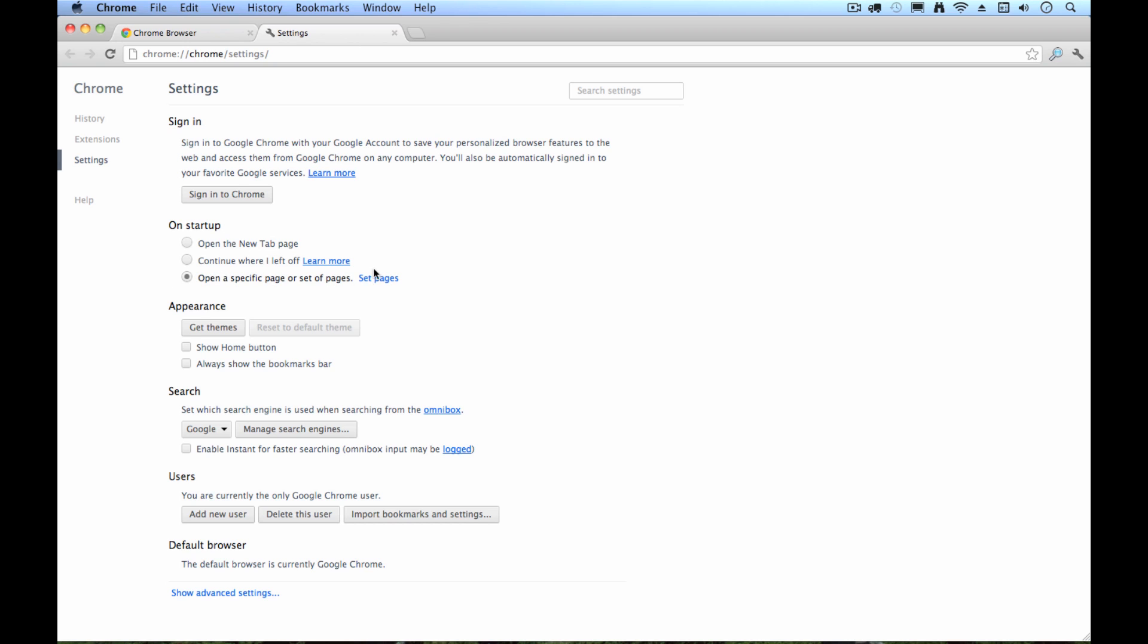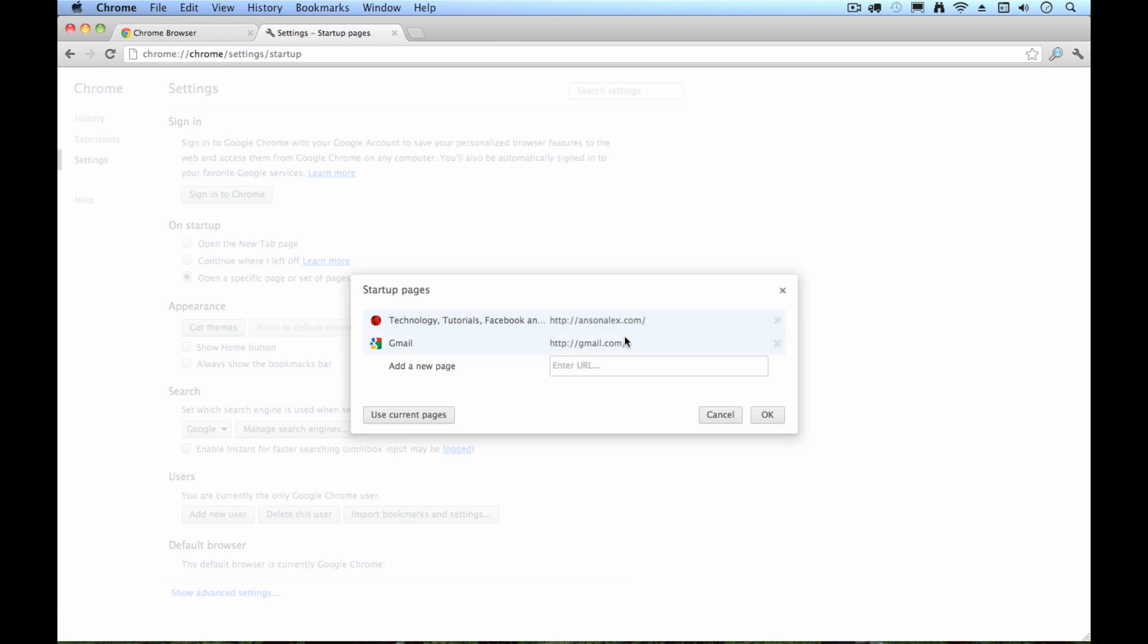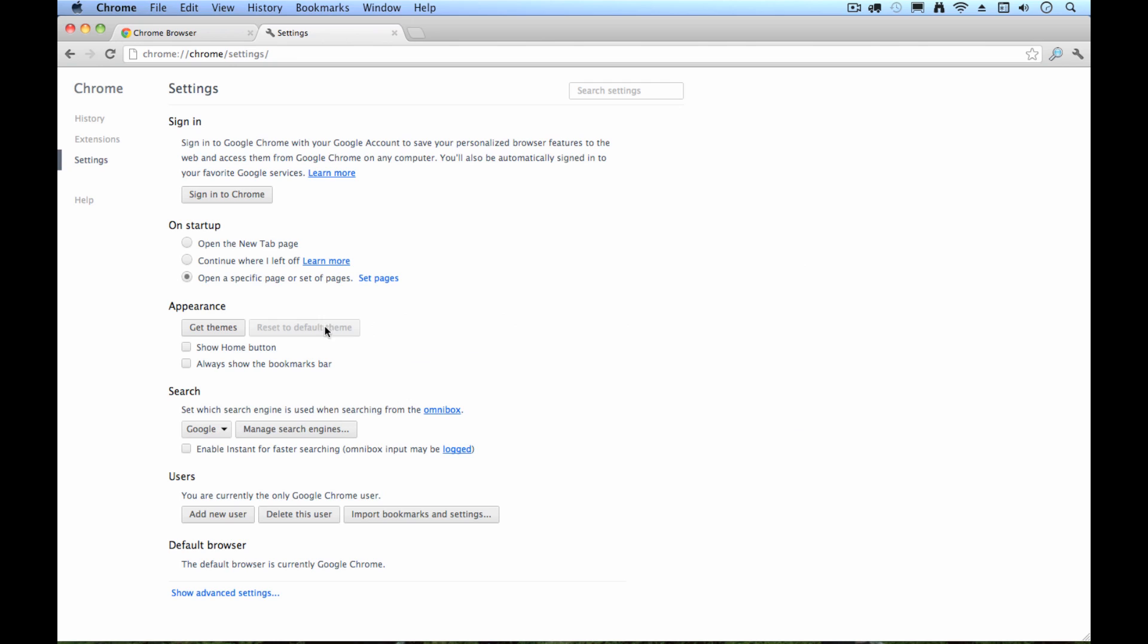So if I click on this radio dial and hit set pages, I can go ahead and I can add some pages. And you see I have a couple that are already in here. I tend to start up with my website and Gmail, so I have my email. So I'll leave it as that and hit OK. But you could enter a new URL here, whatever you want, google.com, cnn.com, your email service, whatever you want. So that's definitely something you're going to want to take a look at.